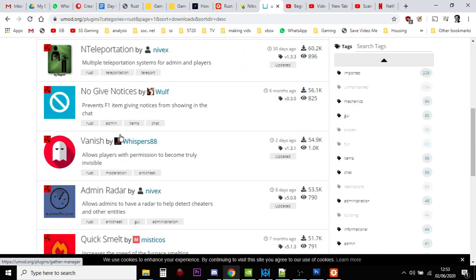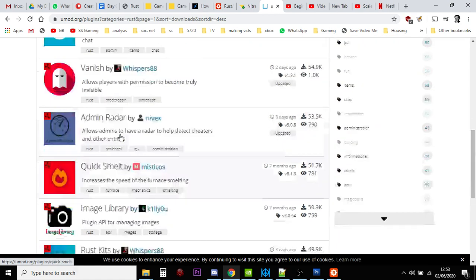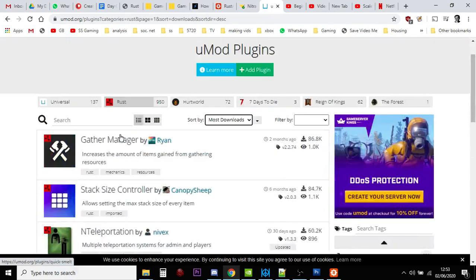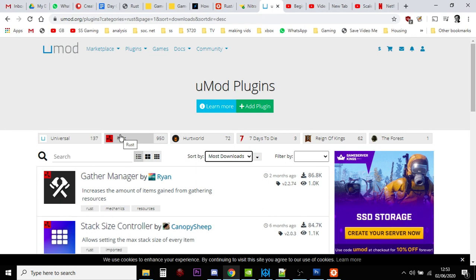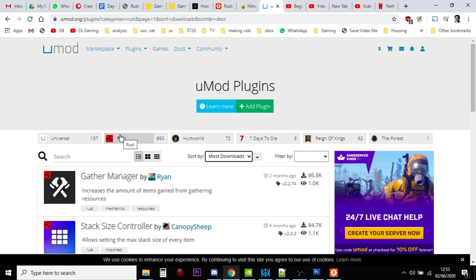And there's loads of ones that you can look through, you can read about, and then potentially install. So how do they work? Well, the beauty with the Rust Umod system, or the Oxide system as it used to be, is that it's very easy.